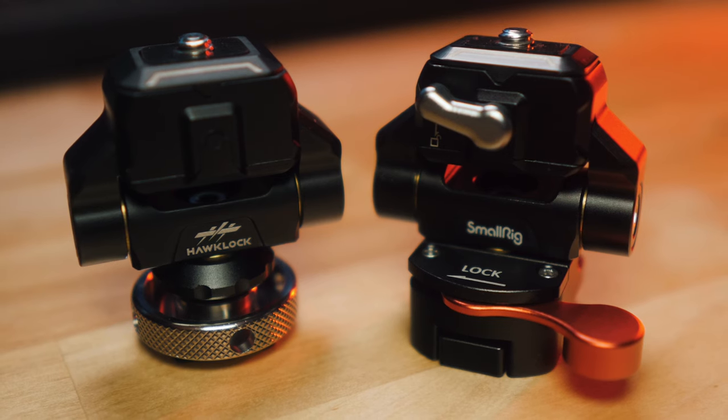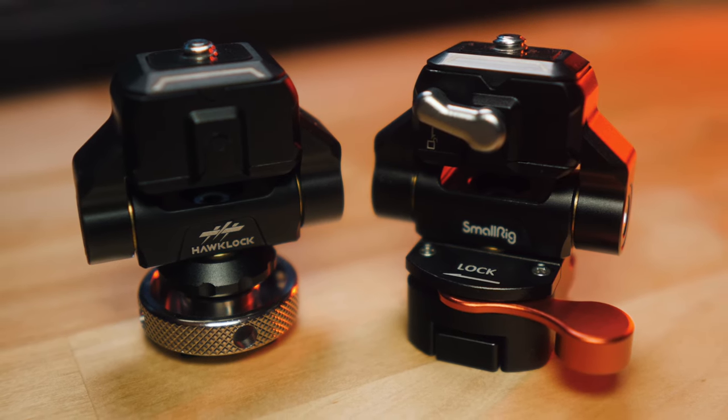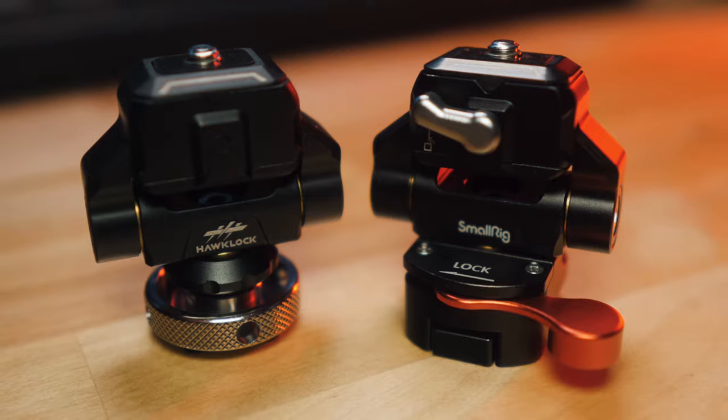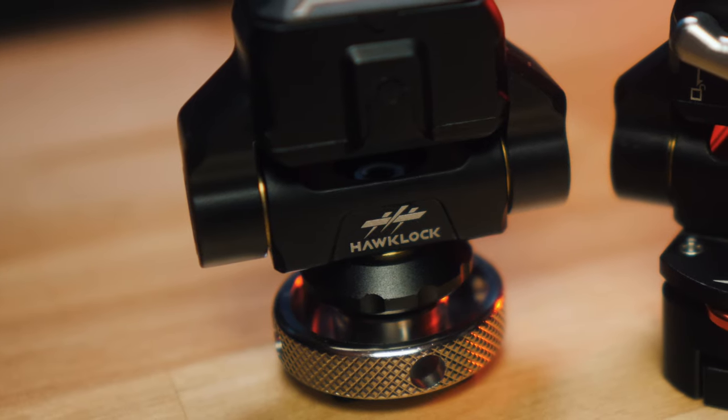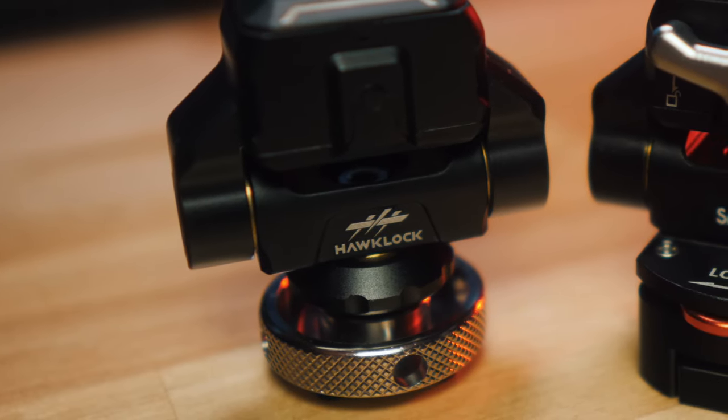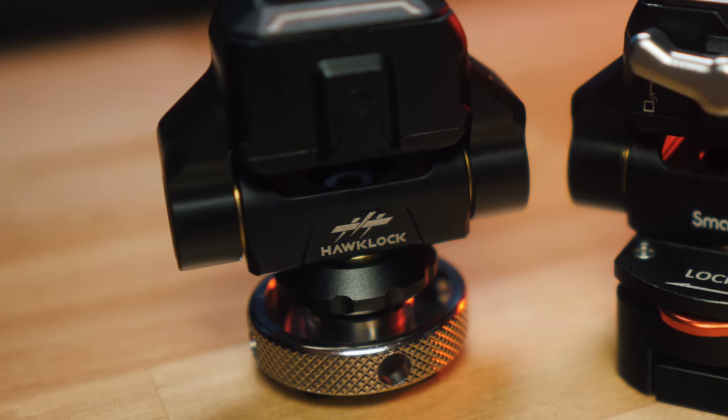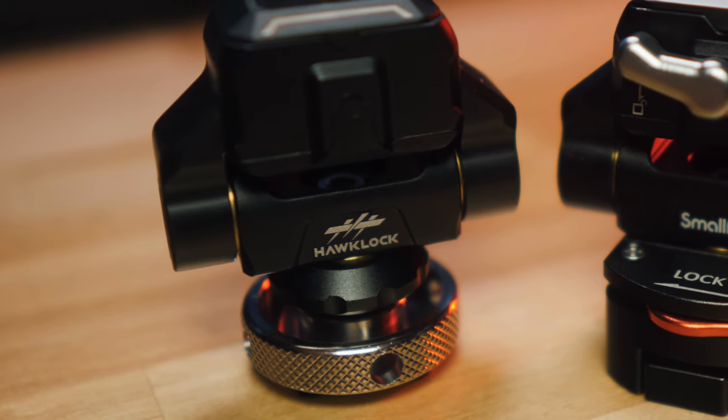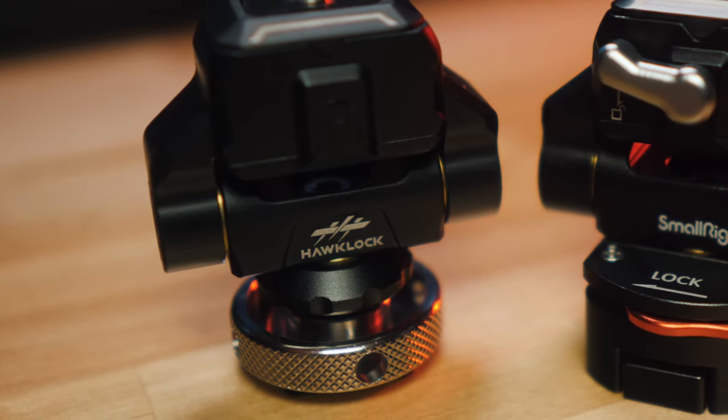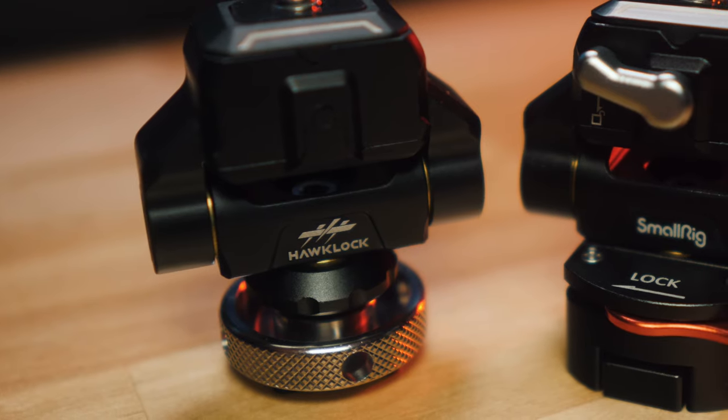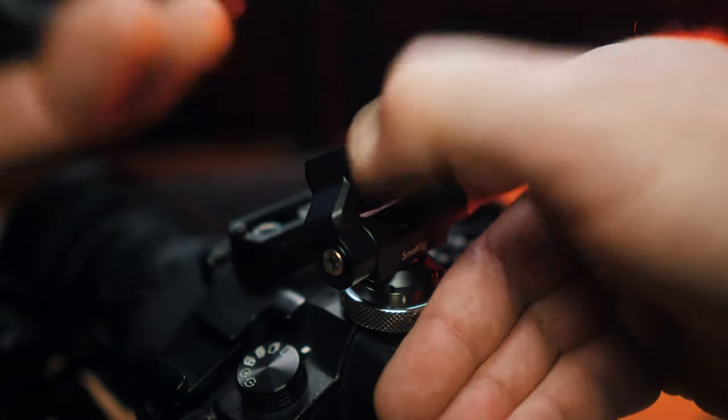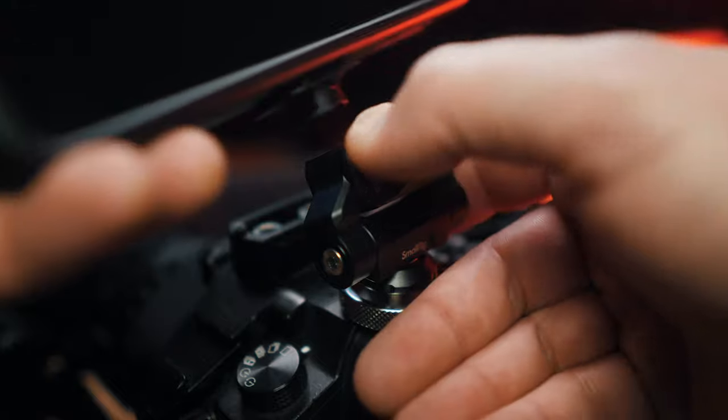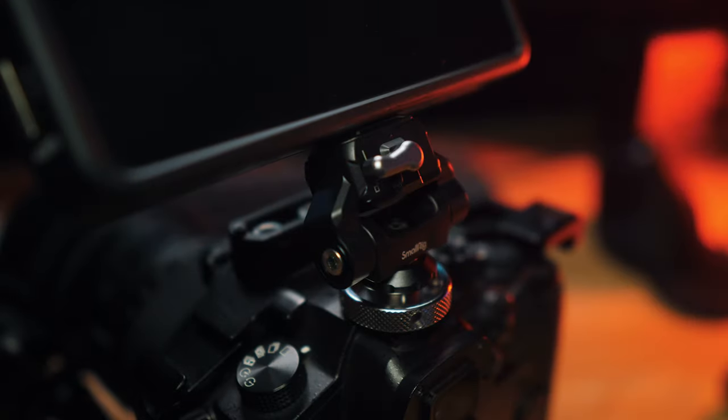They sent me that, but they also sent me the cold shoe monitor mount and the Natl clamp monitor mount. Now these monitor mounts are built very similar to the other style monitor mounts that SmallRig has, but these, which I like, have that quick release HawkLock. So if you're in a run and gun situation and you need to take the monitor off real quick, you can definitely do that.